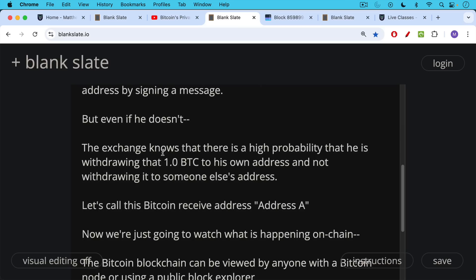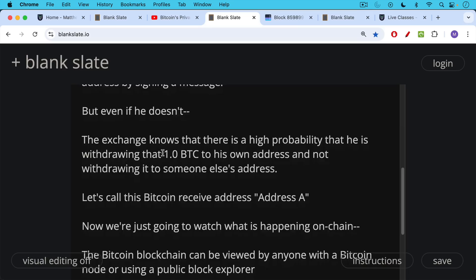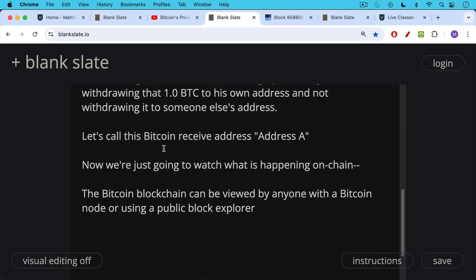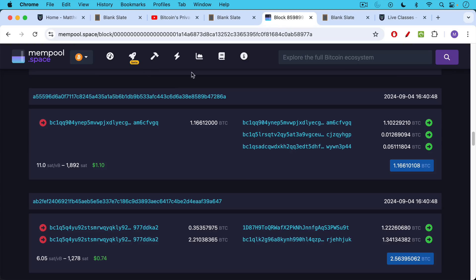What we're going to do is pretend to watch what's happening on chain, since the Bitcoin blockchain can be viewed by anyone with a Bitcoin node or using a public block explorer like this. This is mempool.space. You never want to type in your own Bitcoin address here because the service — even though I believe they're honest — could use your IP address and match it with the Bitcoin address you're putting in. If you're going to use mempool.space, don't put in your own address, or you can use your own instance of it using something like Start9.